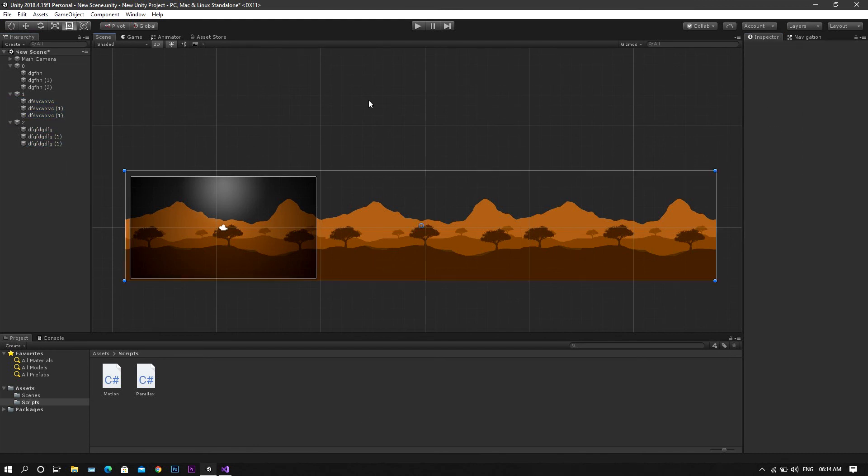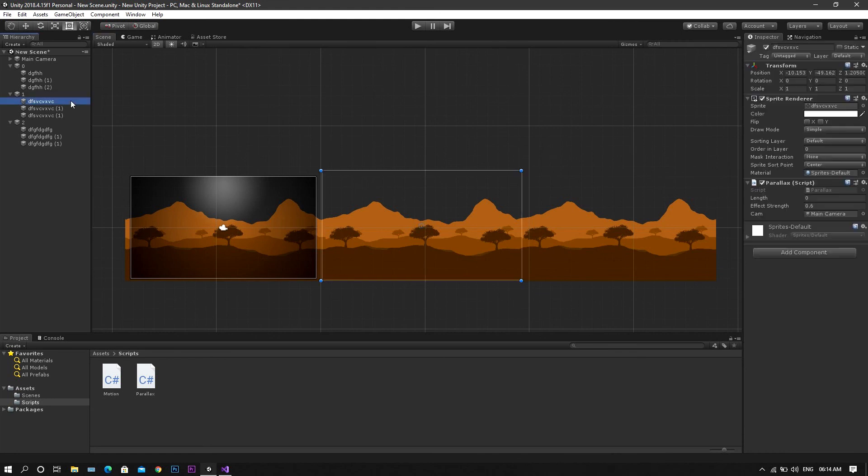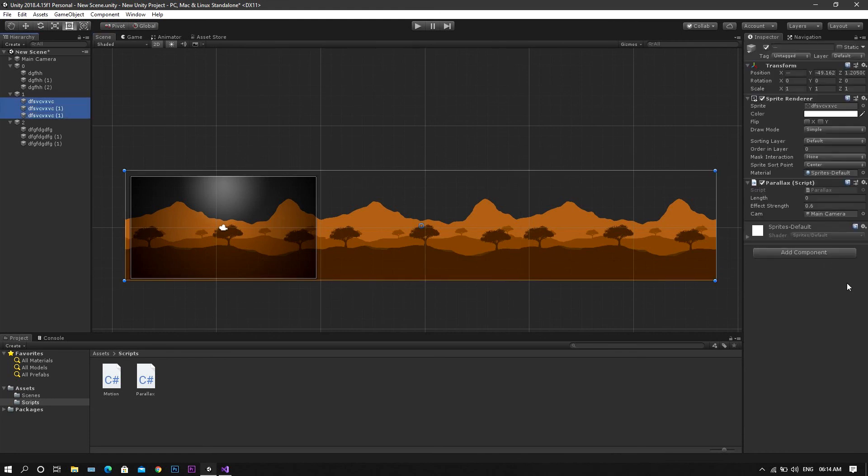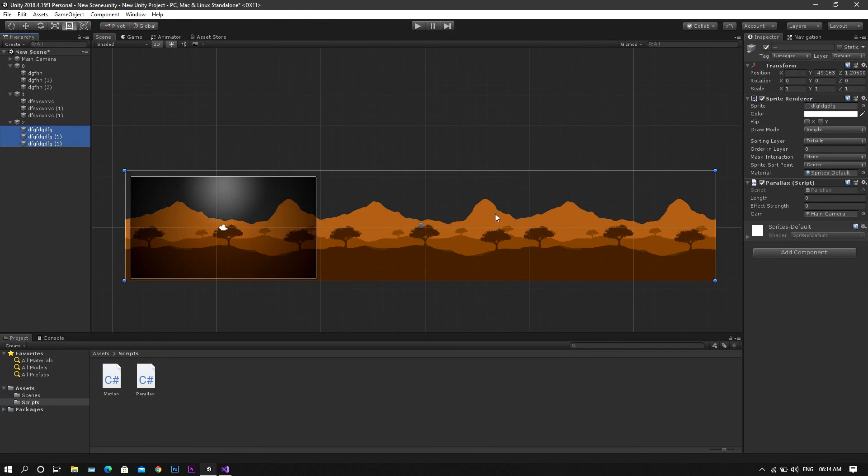Now to set the effect strands to each of the layers, it will be like the highest value should be at the back of the image and the lowest should be at the front.